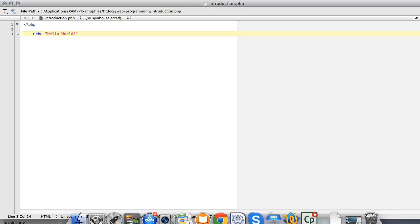Once the string is complete, end the statement with a semicolon, enter some new lines, and close our PHP tags.